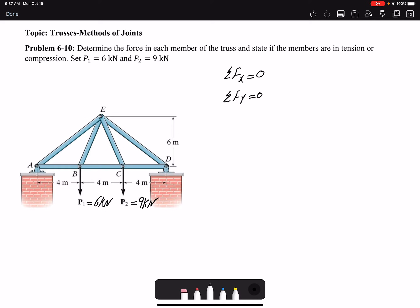Looking at the problem: if we start at joint B, we have three unknowns. Joint C — three unknowns. Joint E — four unknowns. But joints D and A have three unknowns, where one of the unknowns is a reaction force. So if I find the reaction forces first, I can then start with those joints. Let's find the reaction forces.